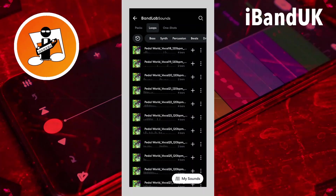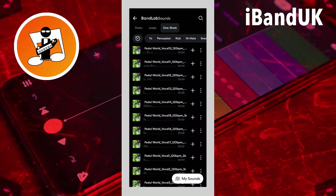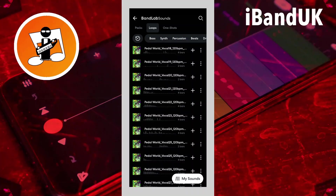There are three different groups of samples. If you tap on one-shots, you've got this group of one-shot samples — that is a sample that's designed to be played just once through. And if you tap on loops, you get all these samples that are a specific number of bars long, so you can use them to repeat over and over.